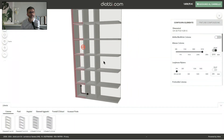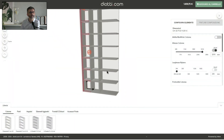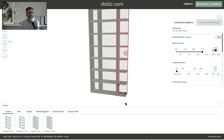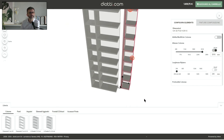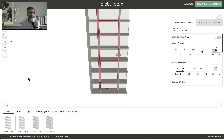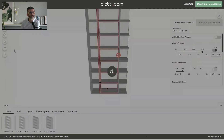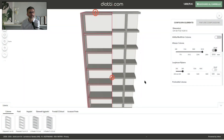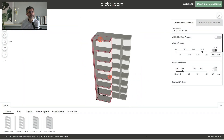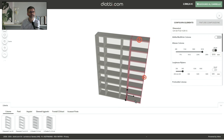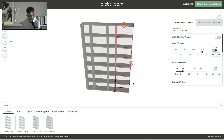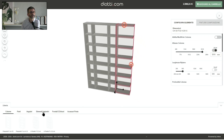We go back to selecting the first column, duplicate it, and move it to the right. We align the elements using a snap feature so that it's automatically attached, and now we've duplicated the second column as well and we're beginning to see an actual composition.